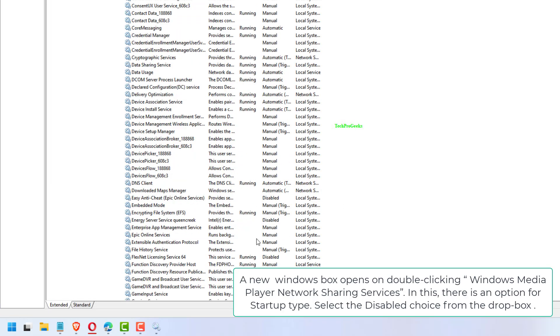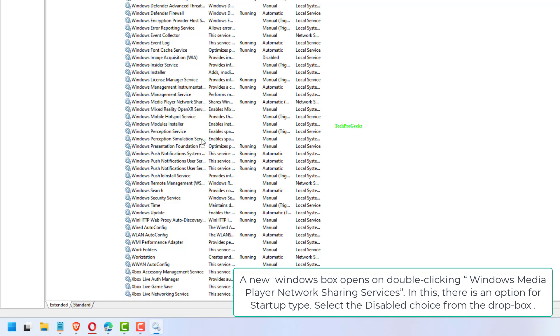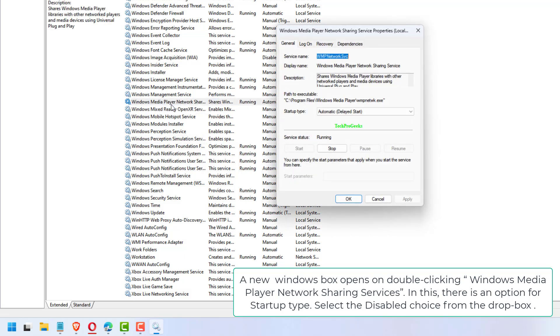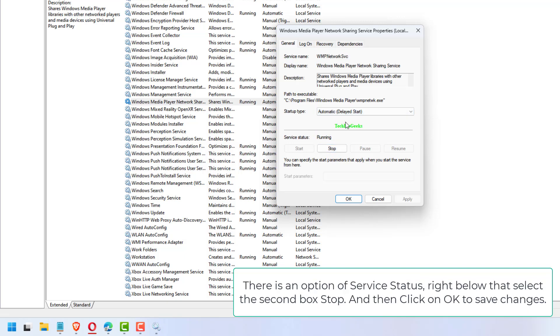A new Windows box opens on double-clicking Windows Media Player Network Sharing Services. In this there is an option for startup type. Select the disabled choice from the drop box.